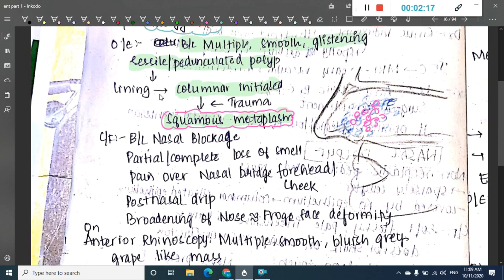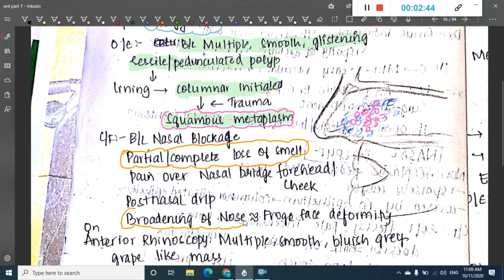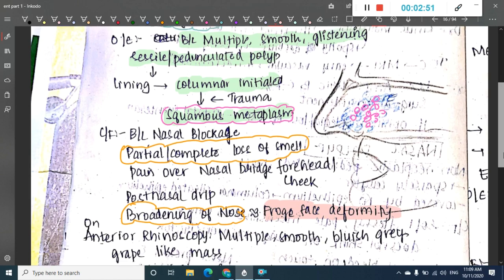Because the polyps are present bilaterally, they lead to bilateral nasal blockade with partial or complete loss of smell. There is pain over the nasal bridge — that is, forehead or cheek. Post-nasal drip occurs due to obstruction. The presence of these pedunculated polyps causes broadening of the nose, which manifests as frog face deformity.